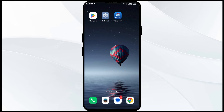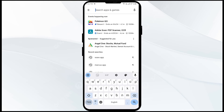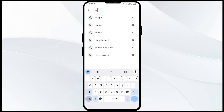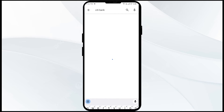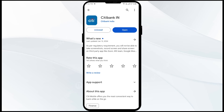The second solution is to update the Citibank app to the latest version. Head to the Play Store and search for the Citibank app. Select the app — if an update is available, you will see an update button next to it. Tap on it to update, then launch the app again.